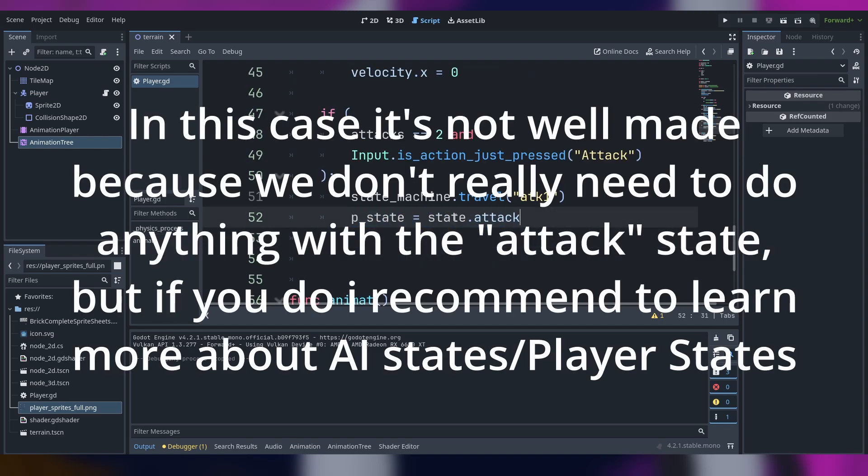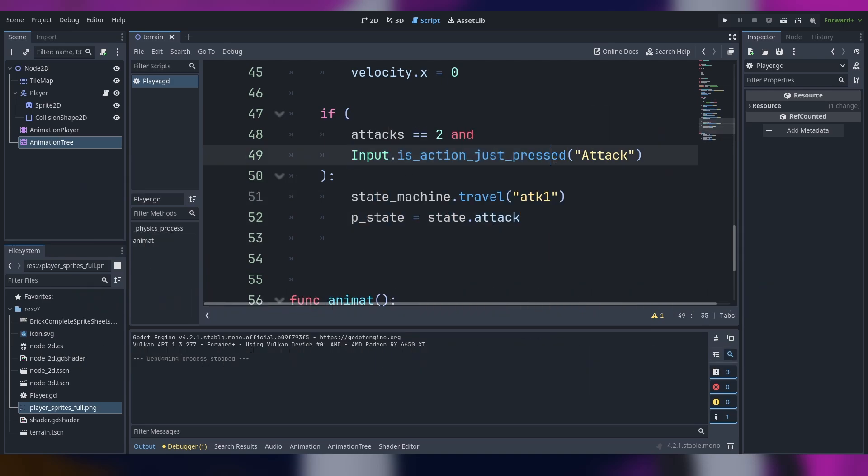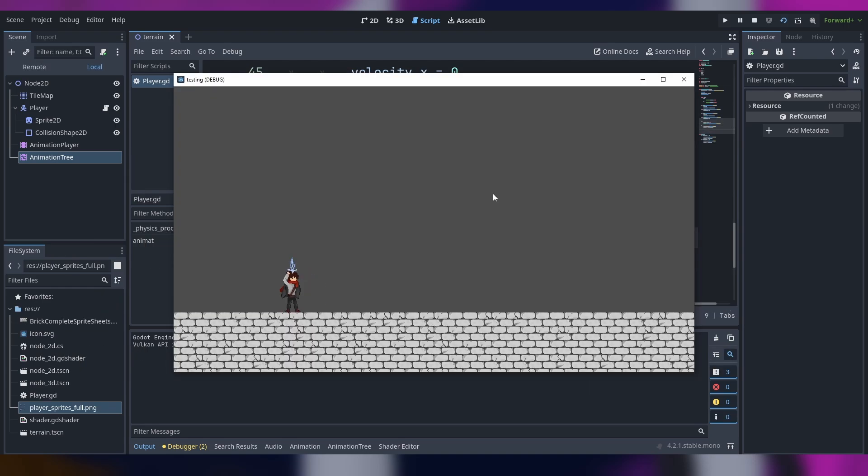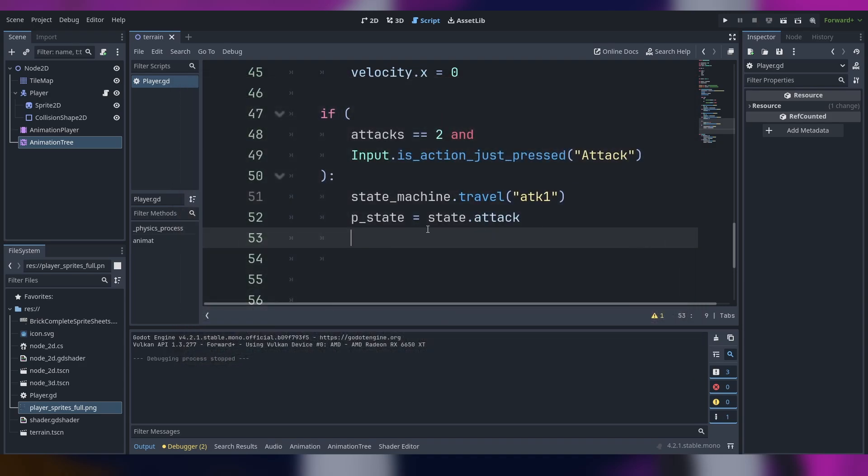If we only have these, we make the attack, you can spam it all you want and it works but that's not a consecutive attack. So how do we do that? We make the attacks minus equals one.